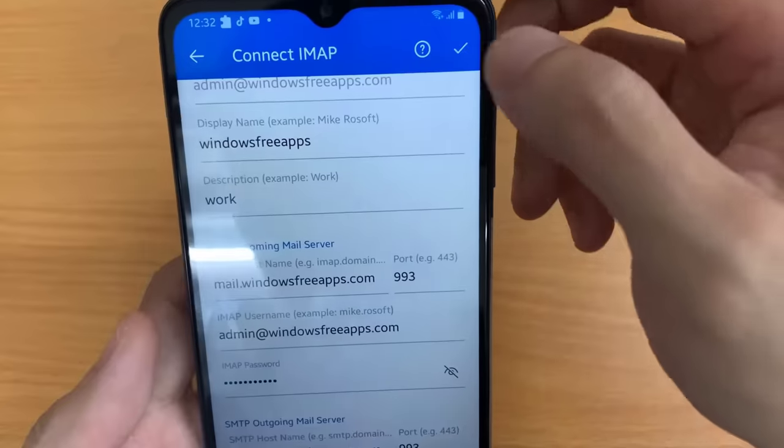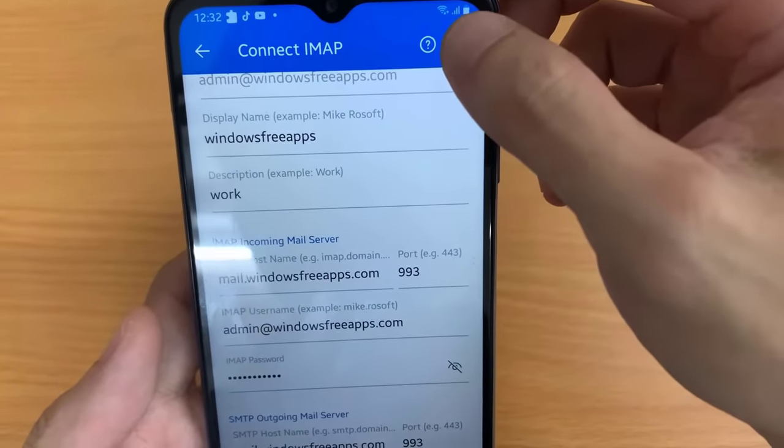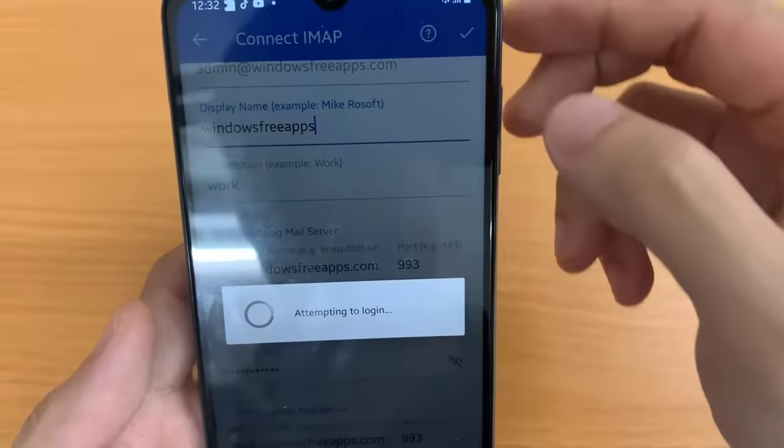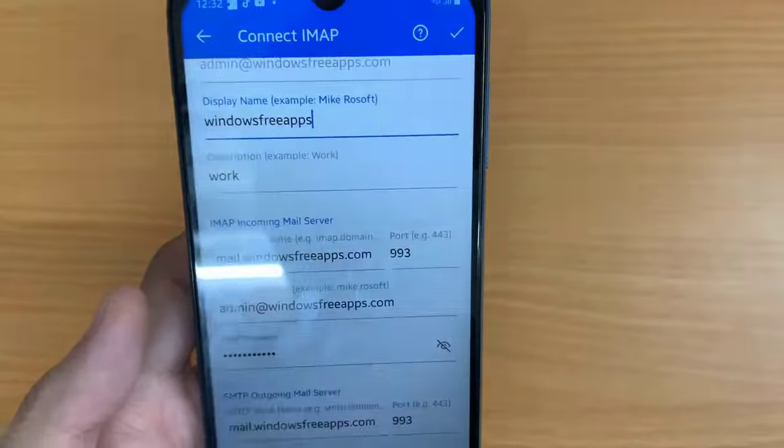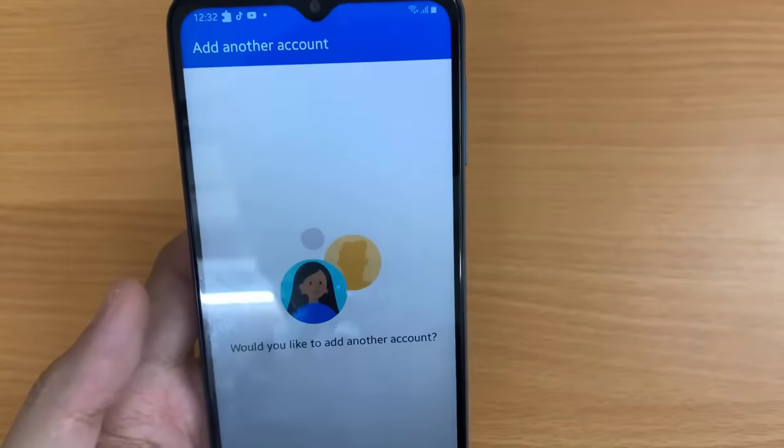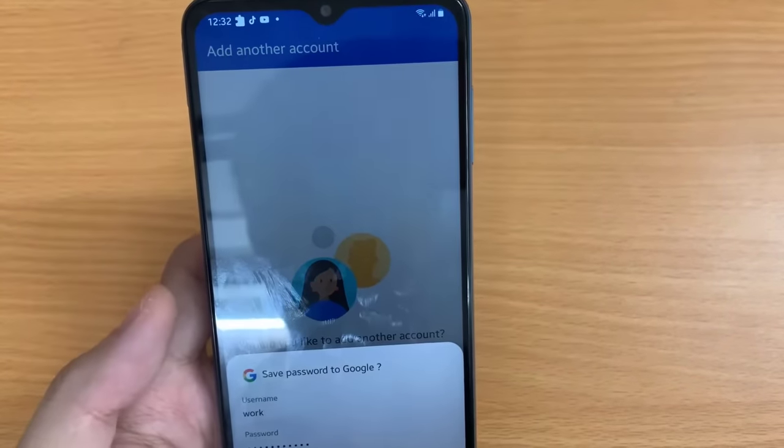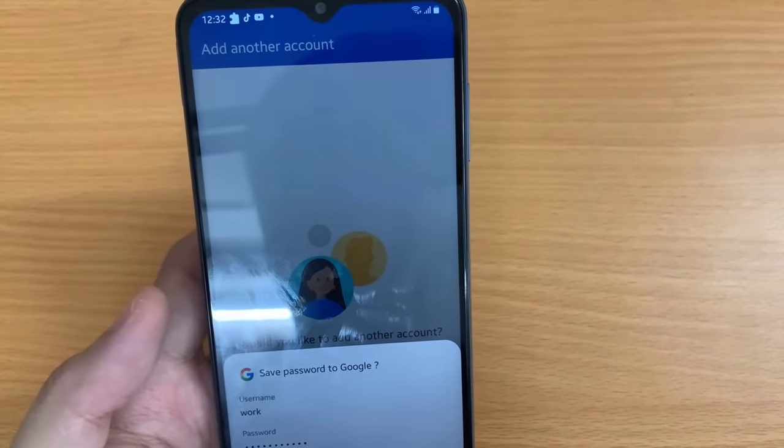Then, you tap on Done. It will attempt to log in. Once this logs in, you should see this completion here.